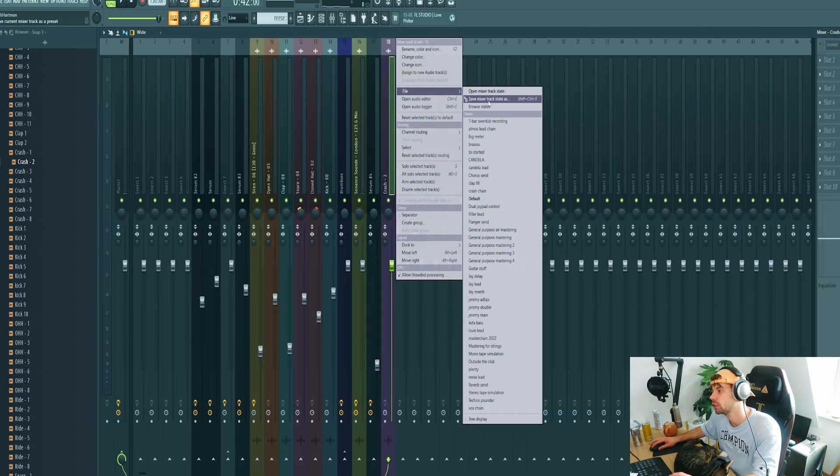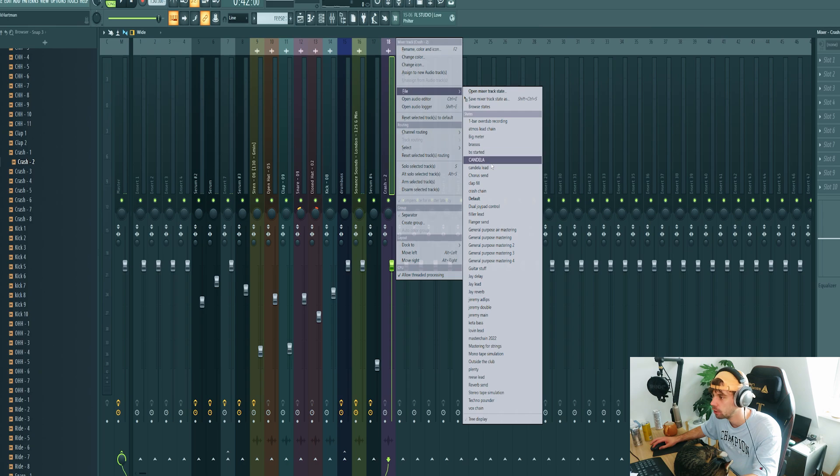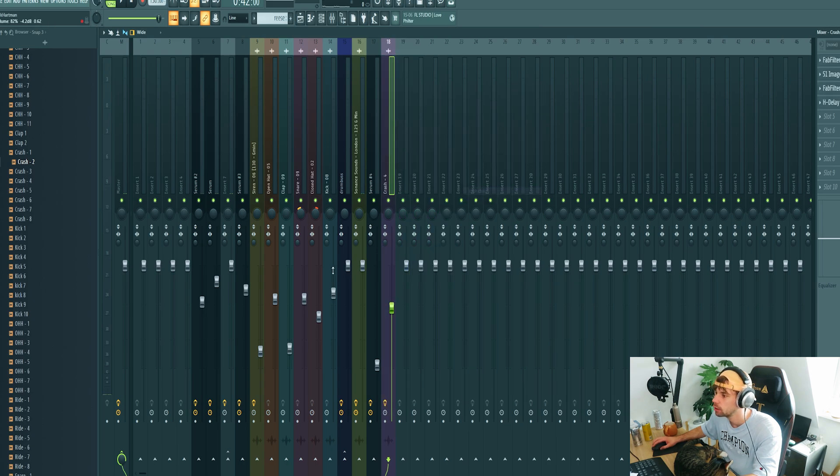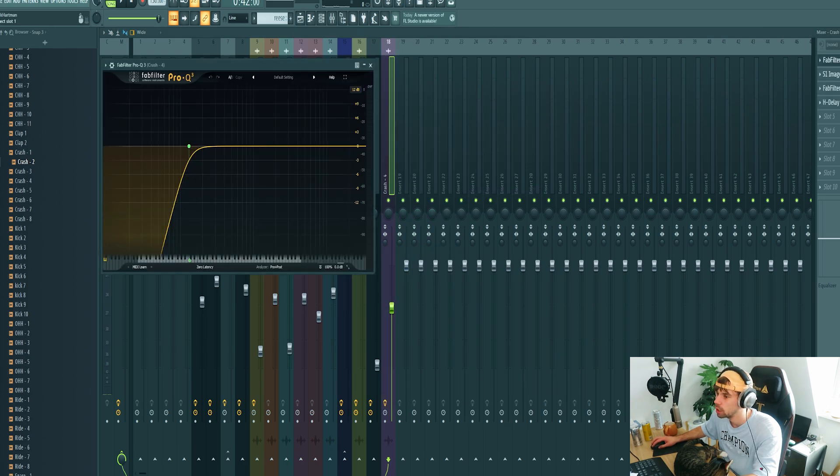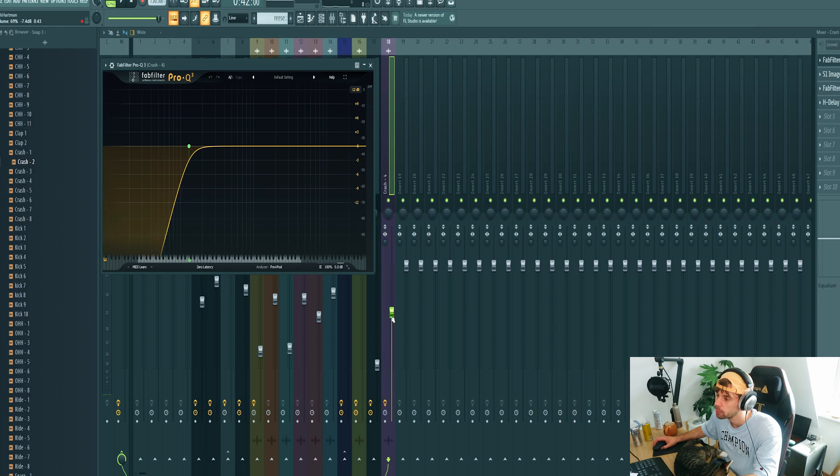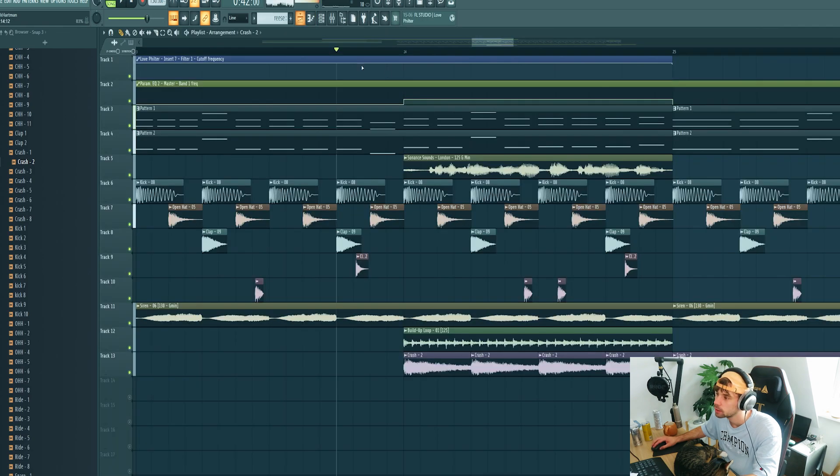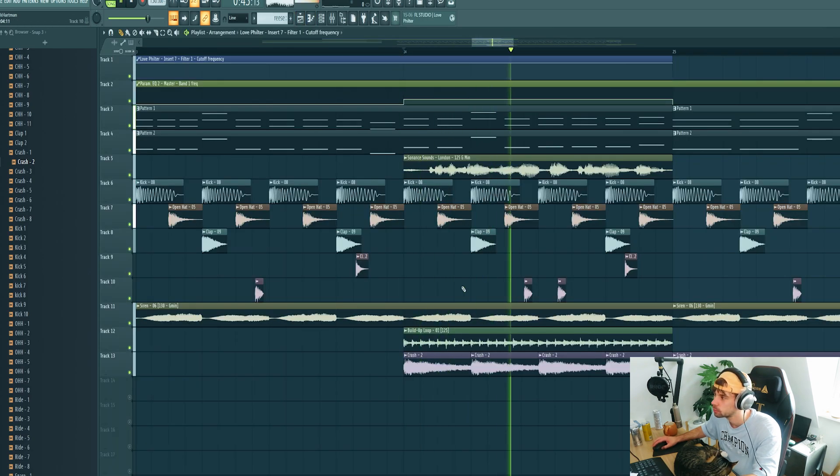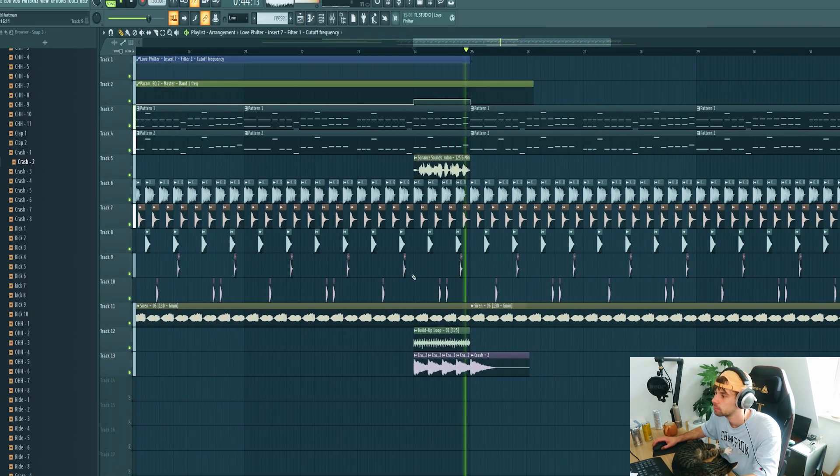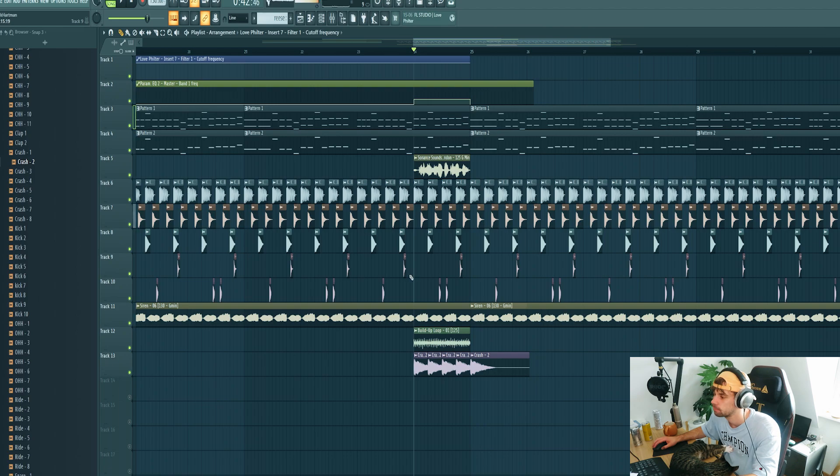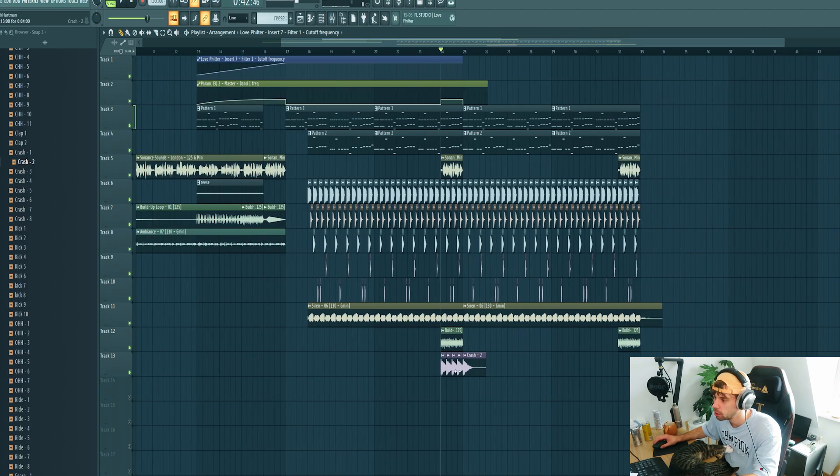And route it to a mixer channel. I got a crash channel saved to speed up the workflow with just some low cut, reverb and delay.